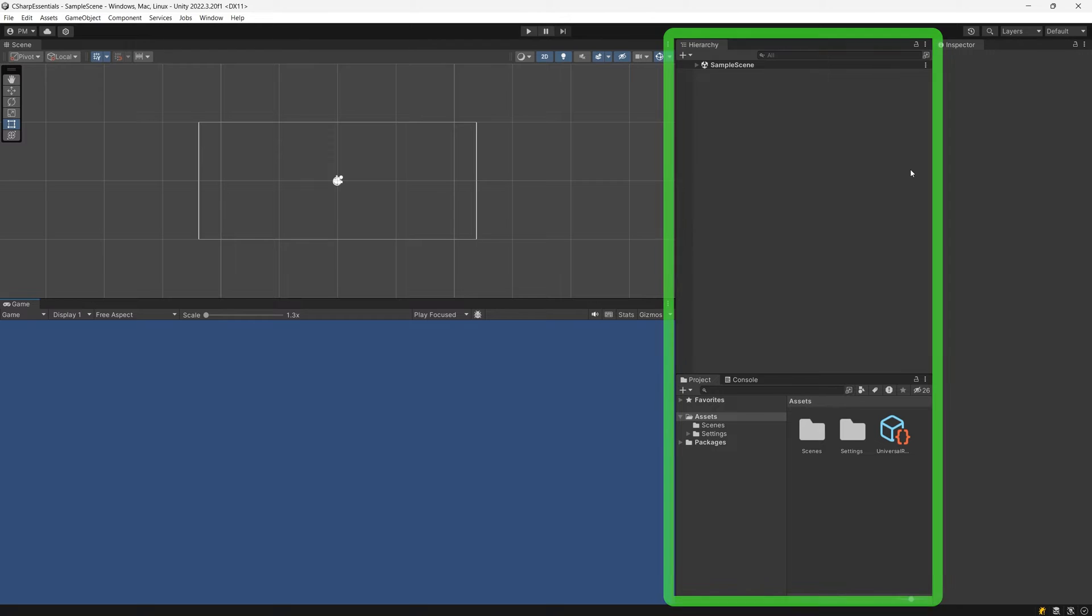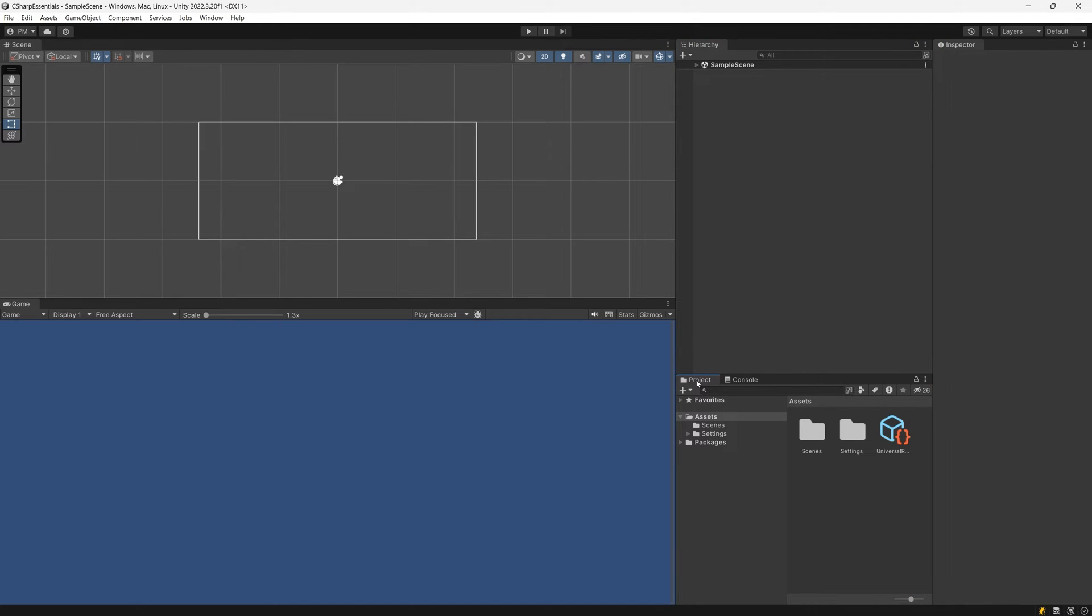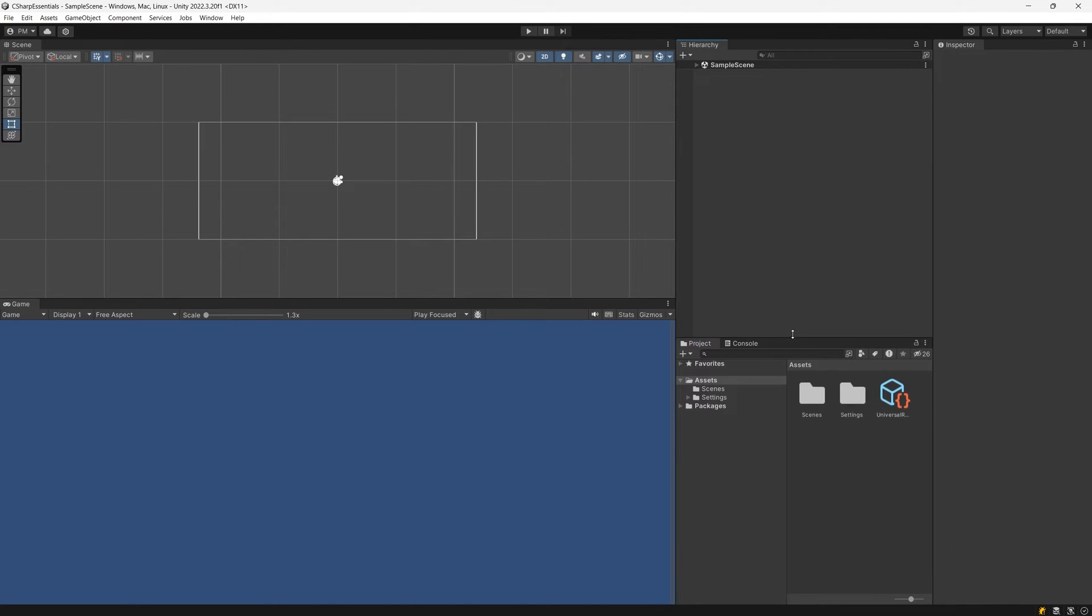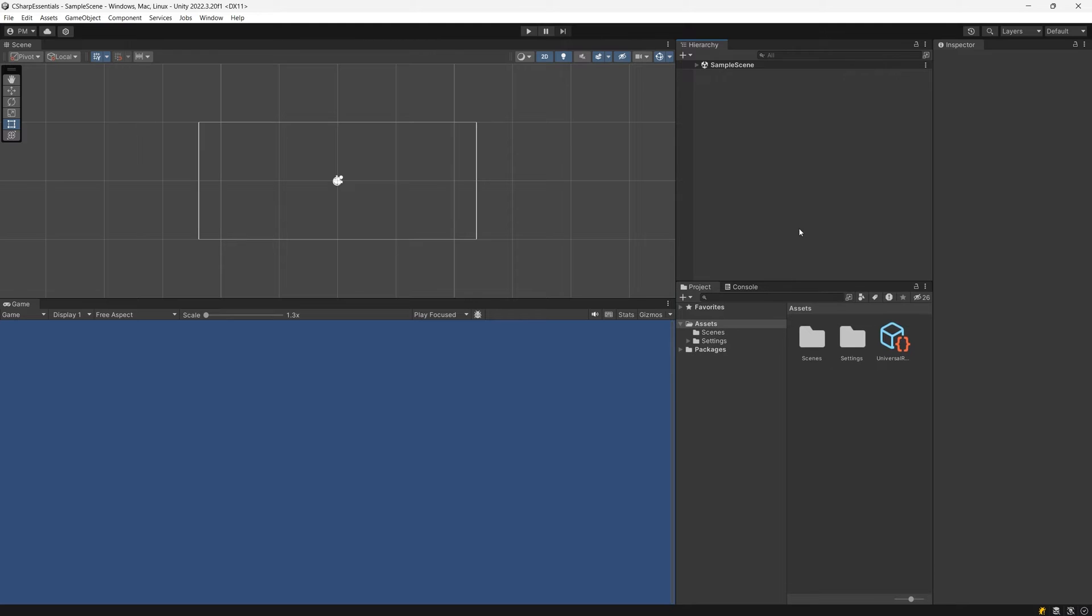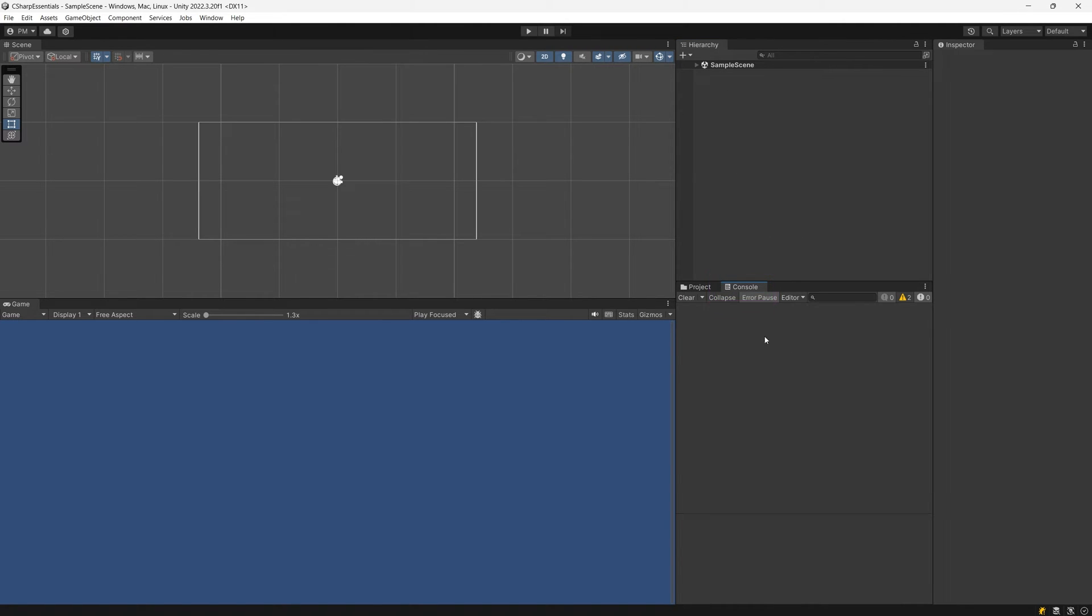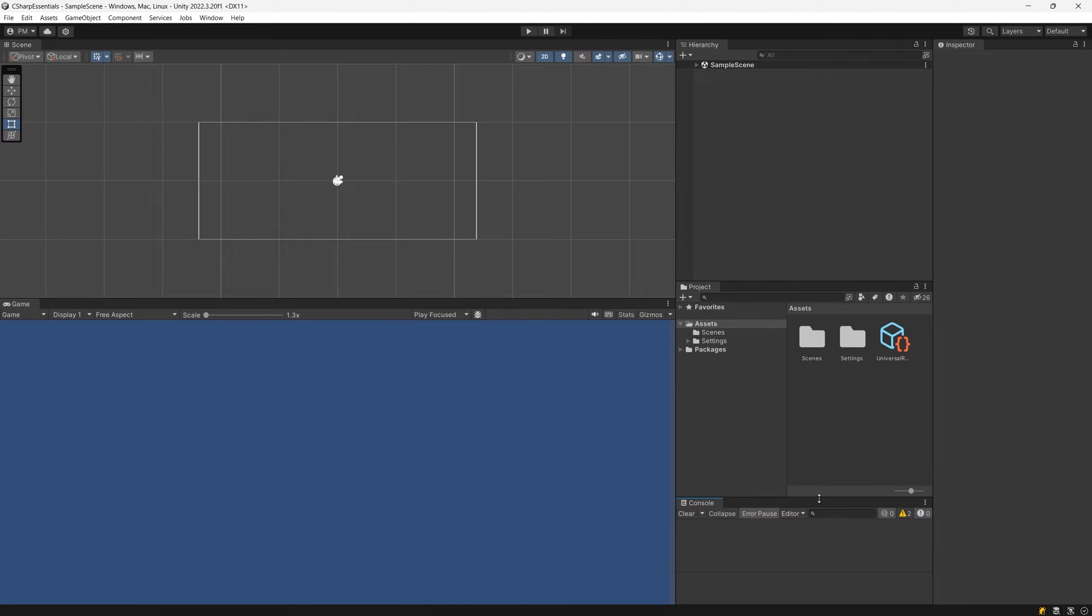On the right, we now have the hierarchy and the projects tab. I will drag the line between those a bit higher and there is also a console which will show us our errors when we make one in our script. I will drag it to the bottom of this column and this is the layout that I will be using throughout this tutorial.